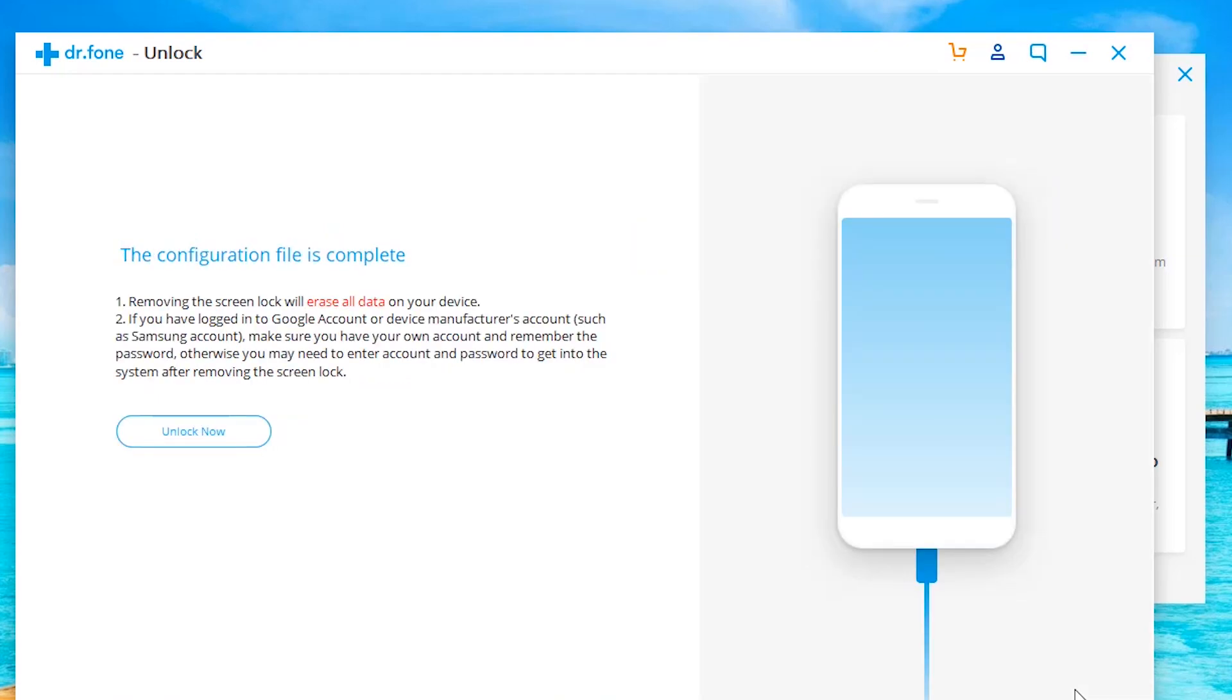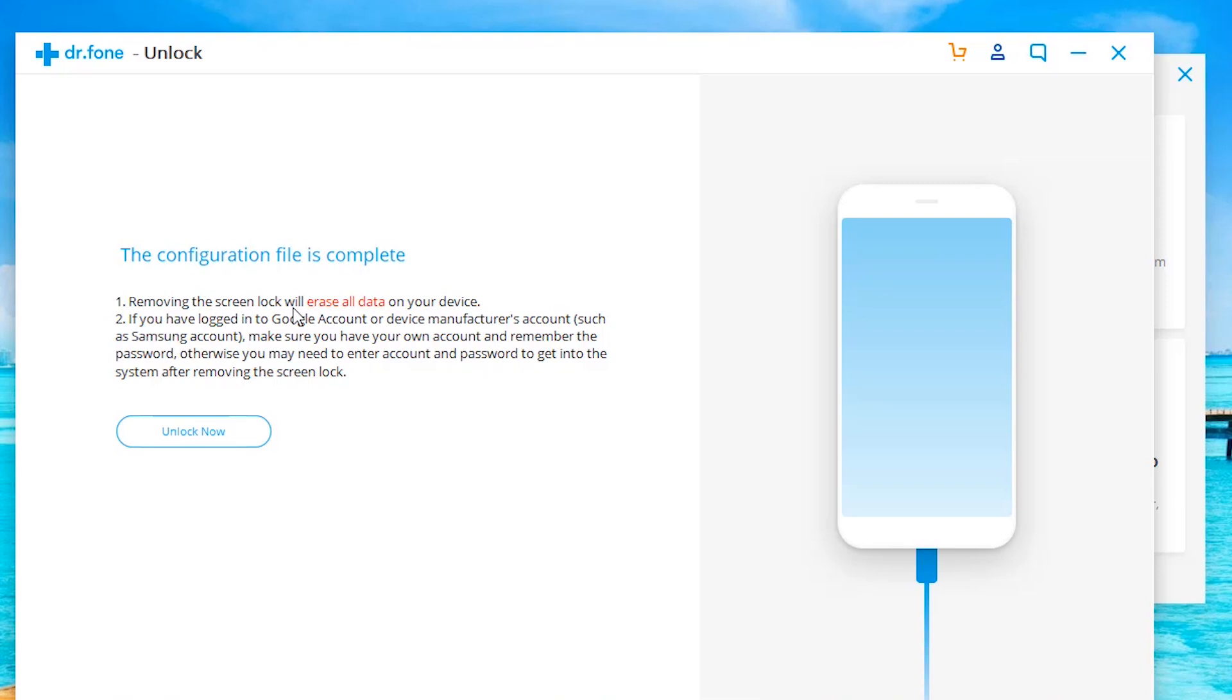Once it finishes scanning the phone, it's going to tell you if it is configured and if it can unlock the phone. And then if it can, it will show you the unlock now button here. A couple of disclaimers here. So what it's going to do is it's going to remove the lock screen by erasing all the data. So it's going to basically factory reset the phone essentially.